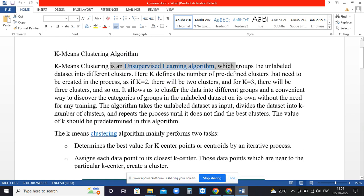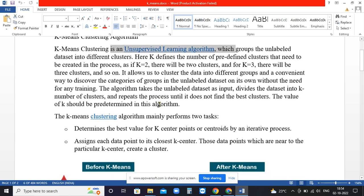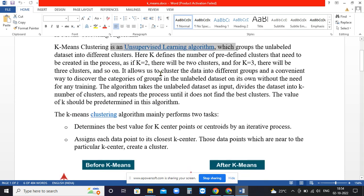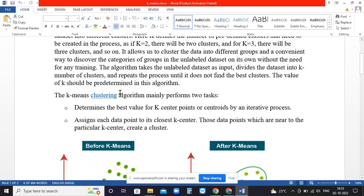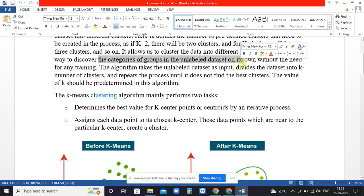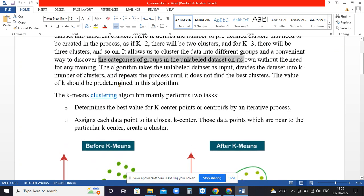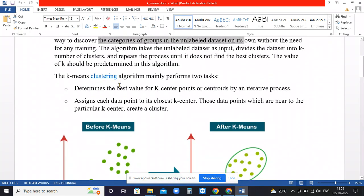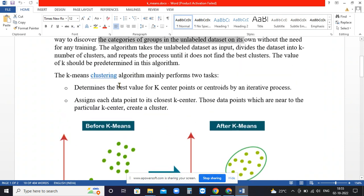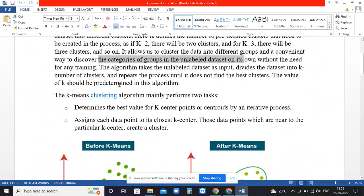K stands for the number of clusters you want to generate from the data provided. This is done with unlabeled data without the need for any training, so there is no need of training or input parameters to find the clusters.